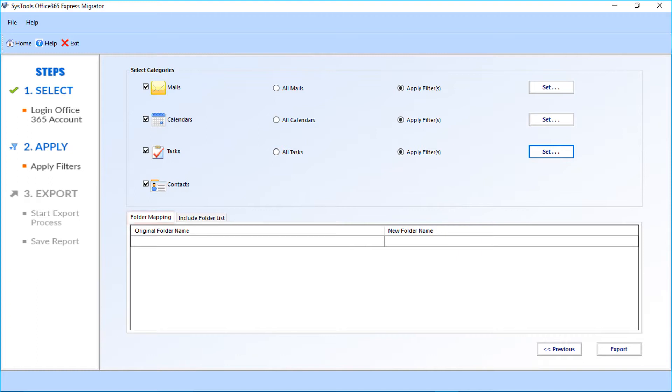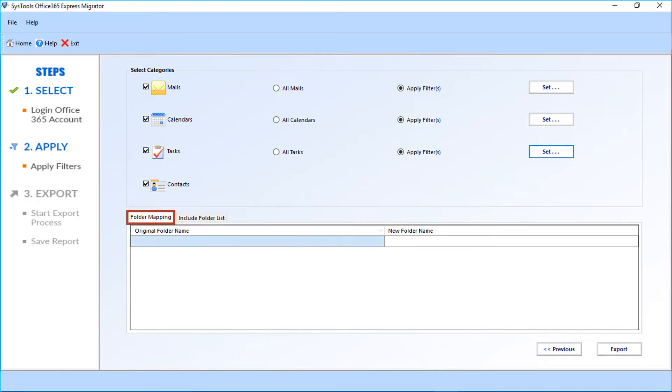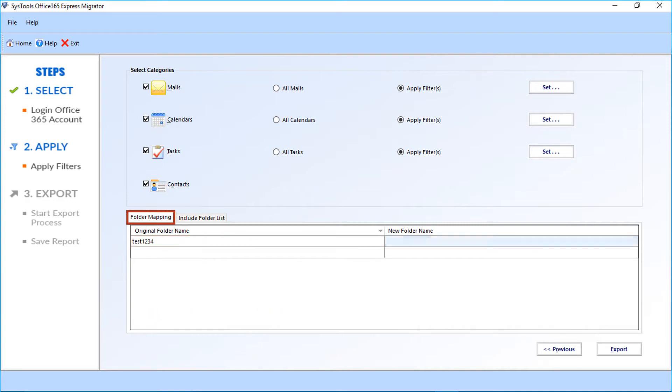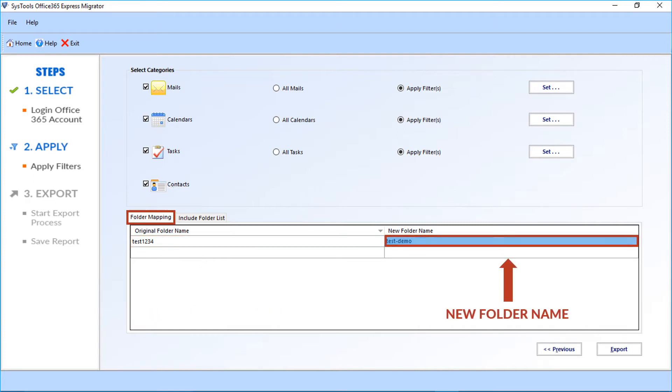Now let's check out the folder mapping option. In the first field, you must enter the original folder name from the source admin ID. And in the next field, you can give a new folder name of your choice.